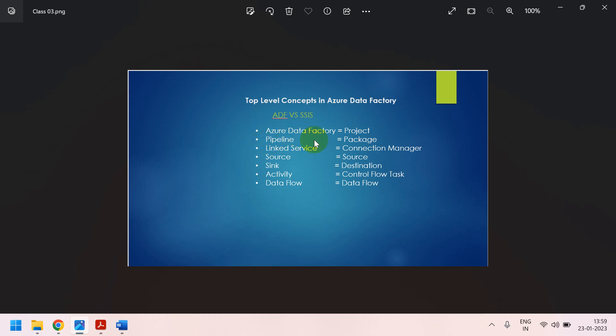In the same way, in SSIS, we called connection manager. Connection manager to connect to the source, we are going to use this connection manager. Here, in ADF, we called it as linked service. The name is different, that's it.